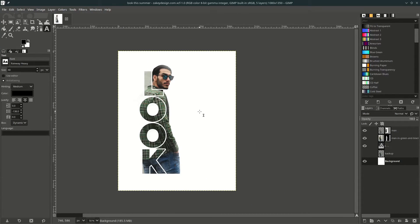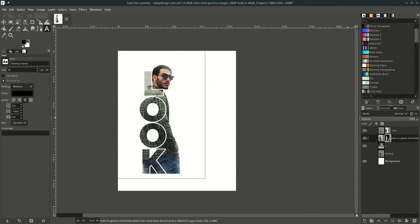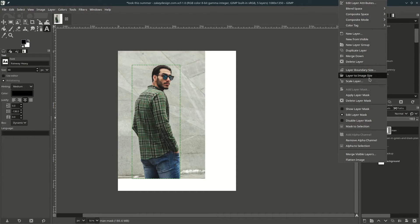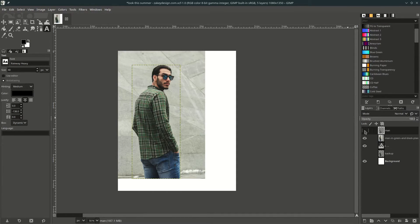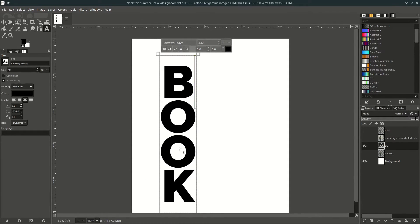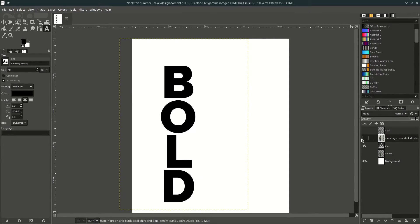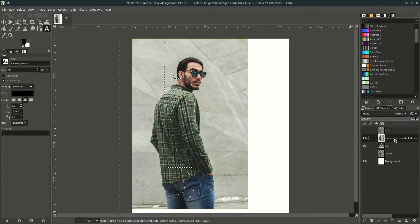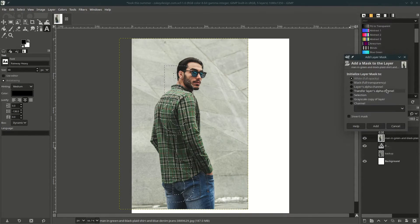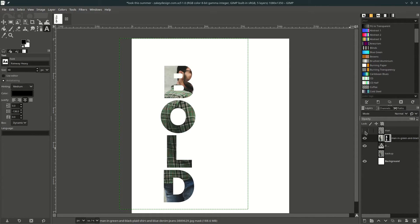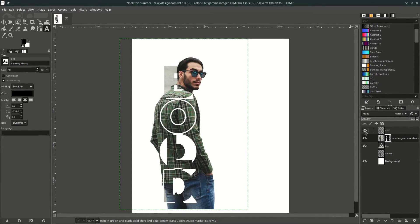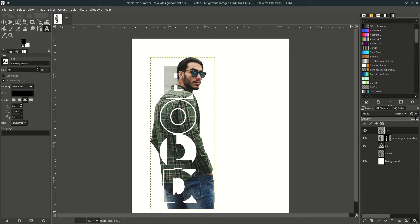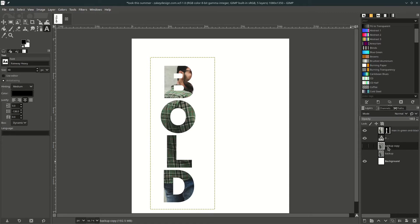Now I'll show you what happens when you want to change the text. Delete the layer mask — right-click — and delete this one too. Change the text to something else as an example. Then bring it all back: click 'Alpha to Selection,' click the image layer, 'Add Layer Mask,' choose 'Selection.' Delete the old mask from the previous step since it's no longer valid.